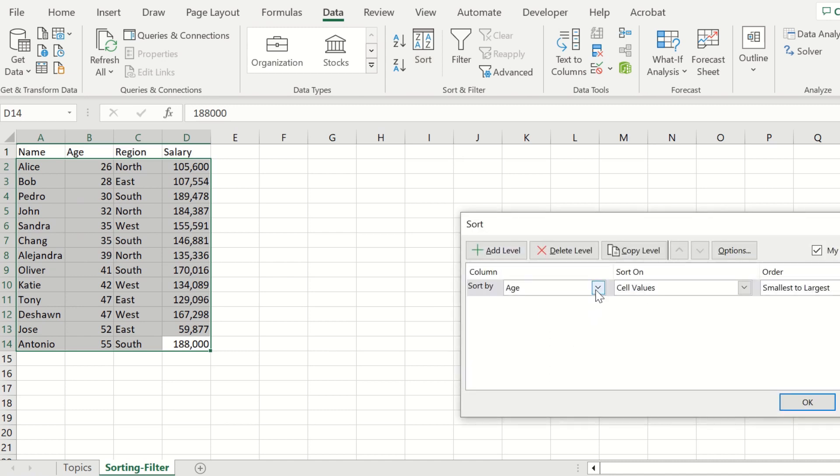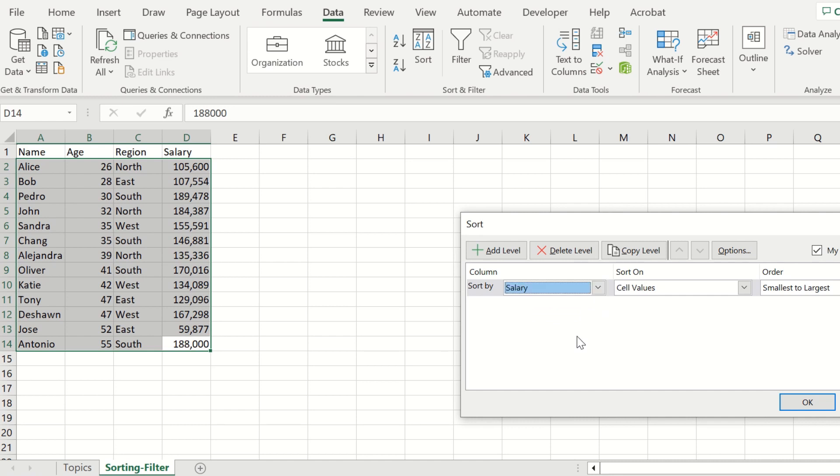Instead of sorting by age, we're going to change this to salary. We're going to sort by salary from largest to smallest. Go ahead and select that option from largest to smallest.